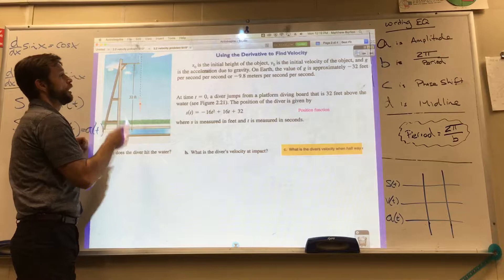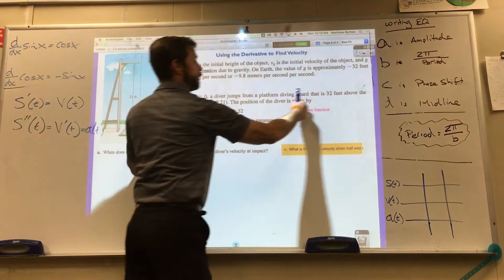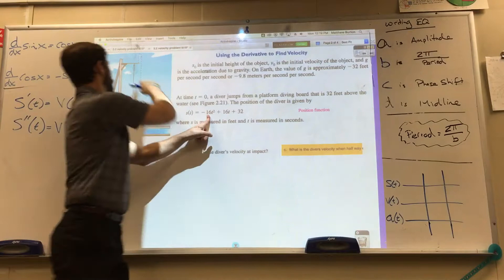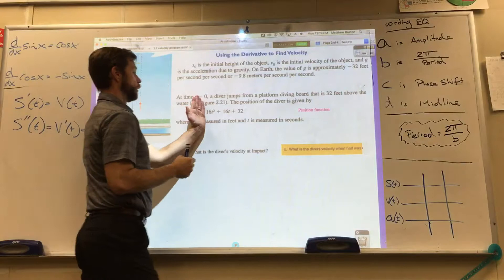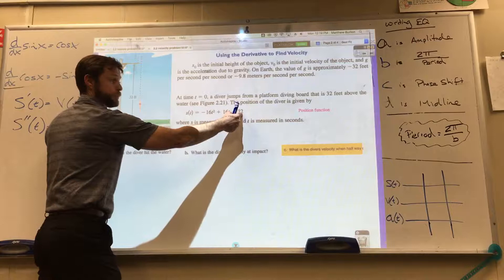We're going to use the feet formula first, analyzing a diver on a platform that's 32 feet above the water. The formula is negative 16t squared, which tells us we're dealing in feet — that's negative half of gravity — plus initial velocity plus initial position.